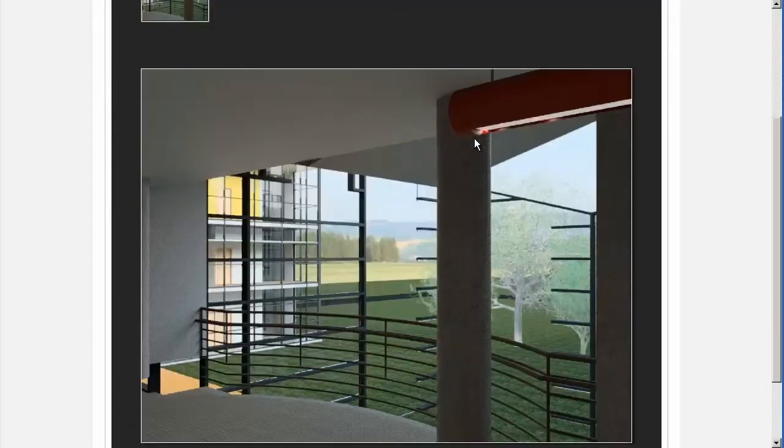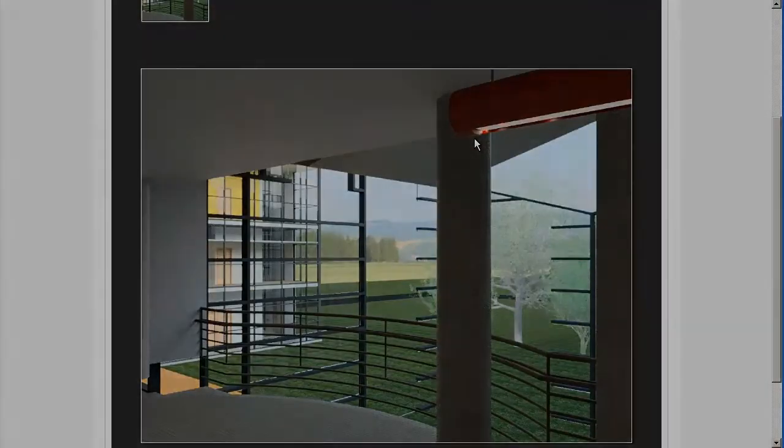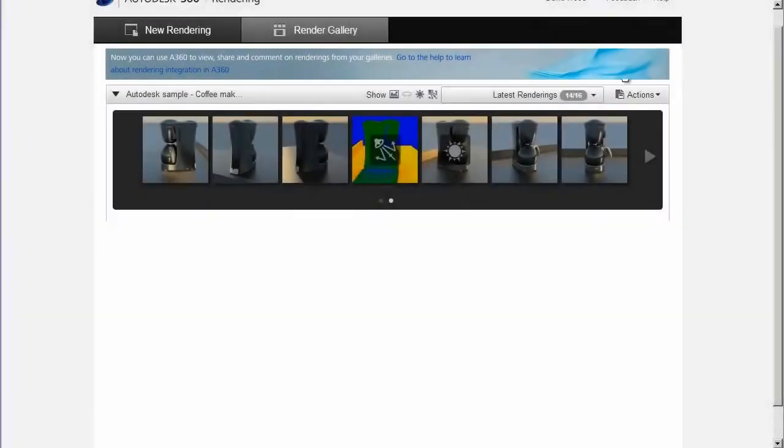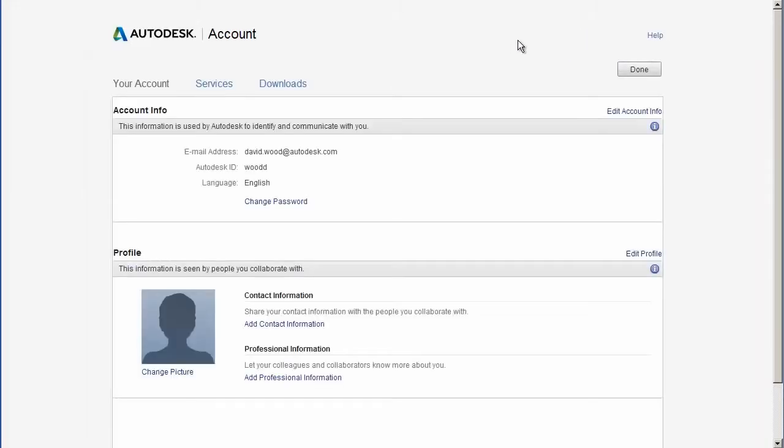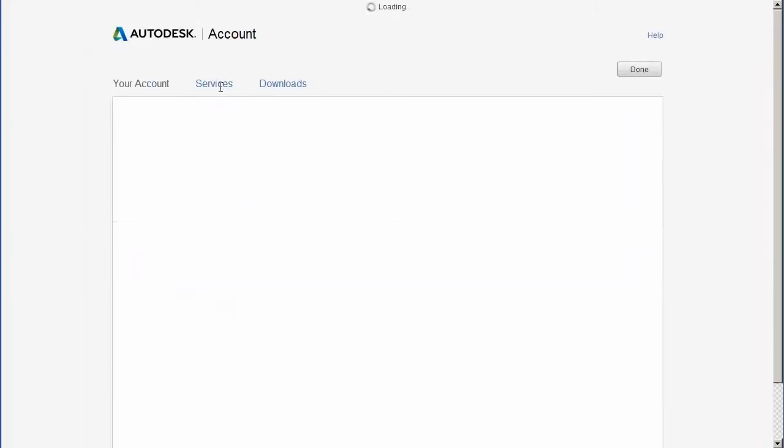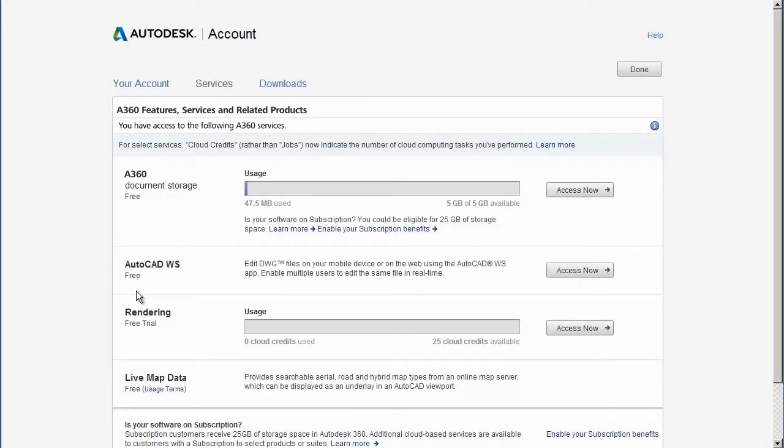Solar studies are composed of multiple rendered frames, so make sure you have enough cloud credits available before starting a rendering. If you cancel the rendering at any point, no cloud credits will be deducted from your account. Before rendering starts, you will be presented with a window informing you of the number of cloud credits required.